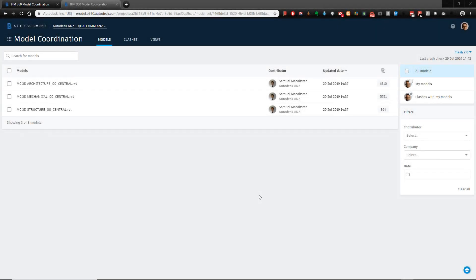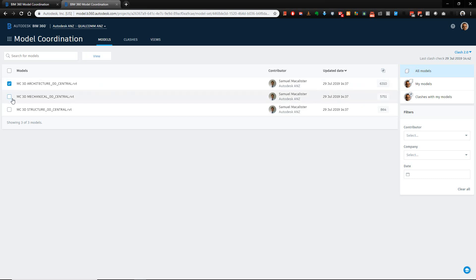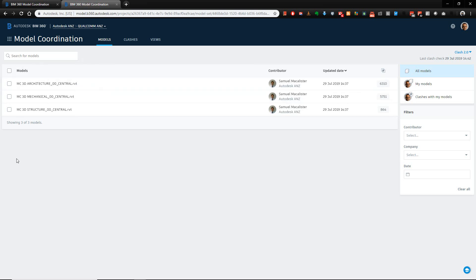Good morning. Today's update on BIM 360 Coordinate introduces a new menu item in the Model Coordination module called Views. As you know, we can select a whole series of views and view them, keeping in mind we could have hundreds of views here depending on the size of our project.